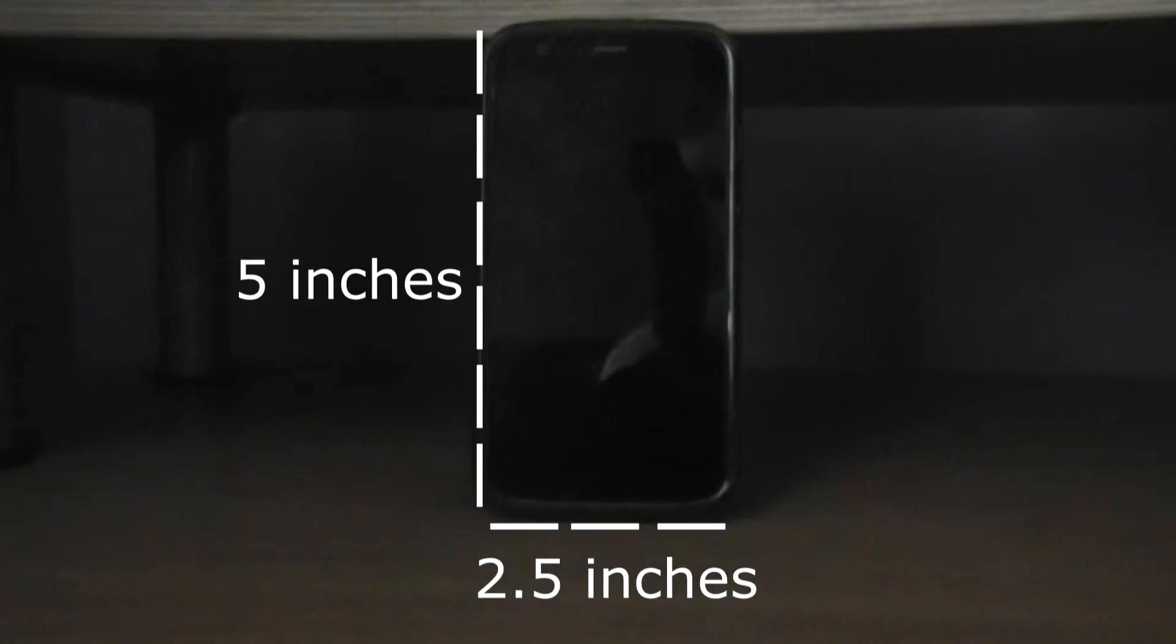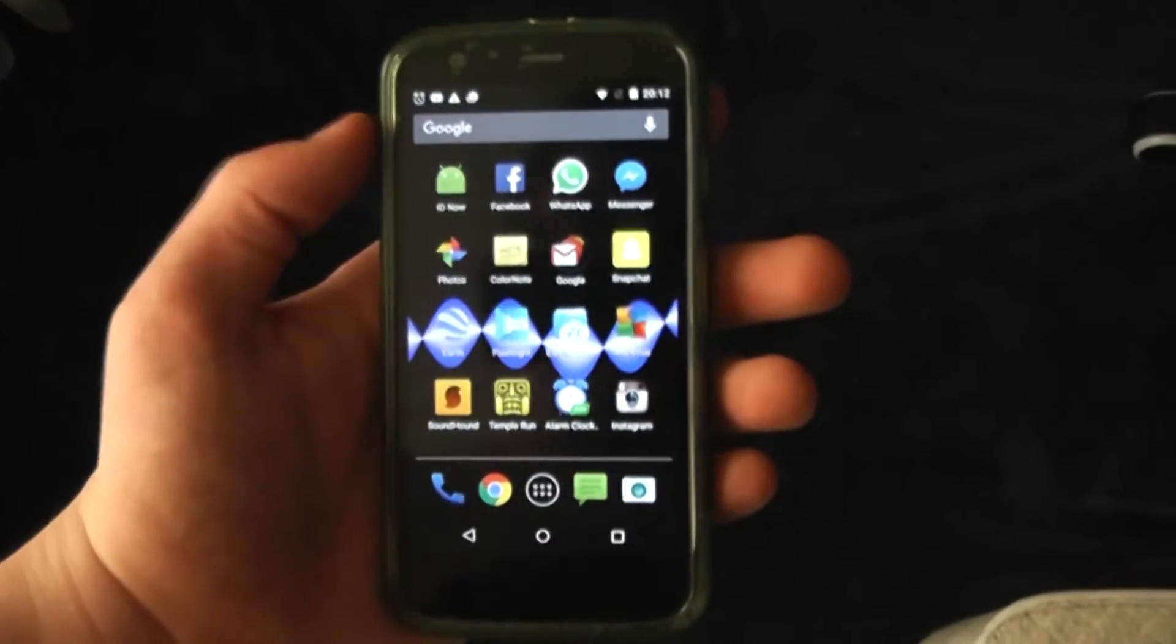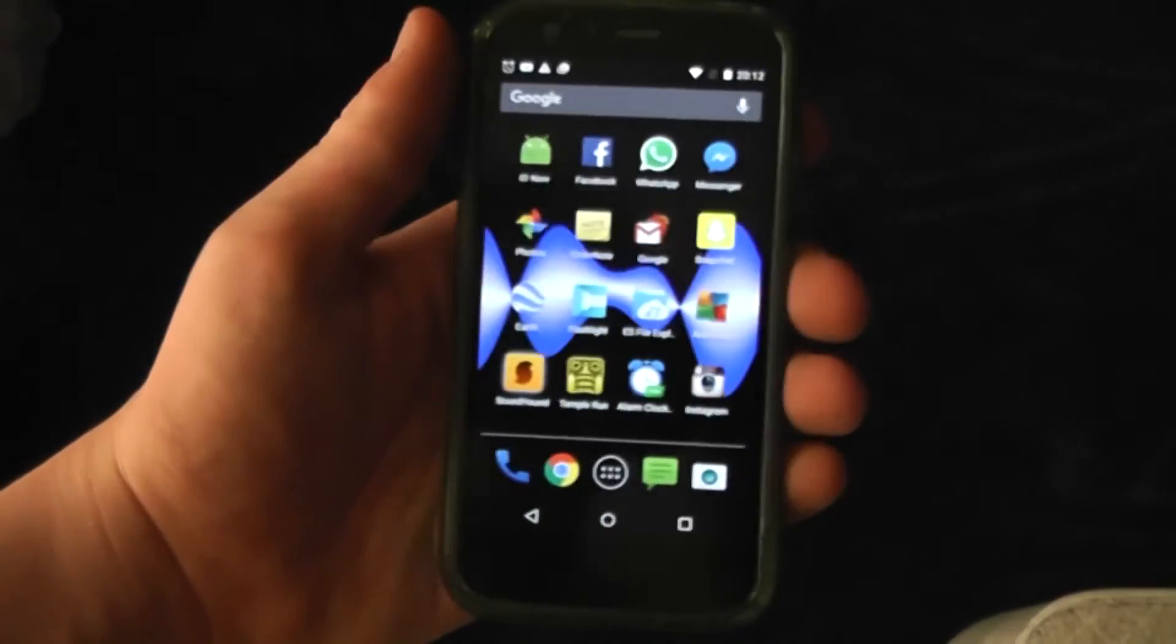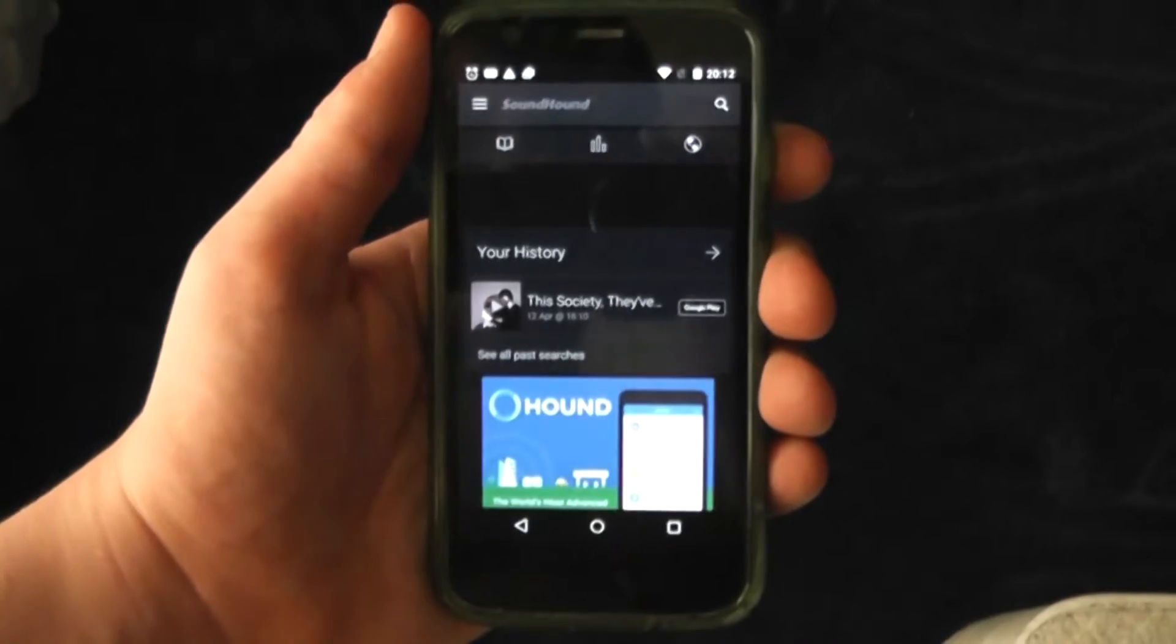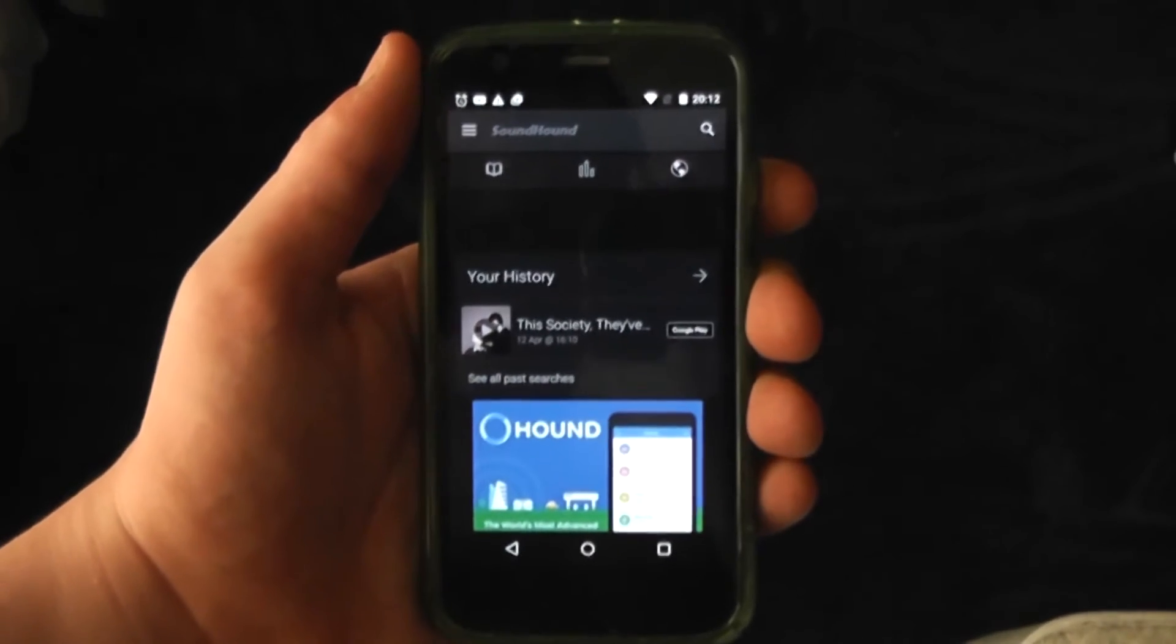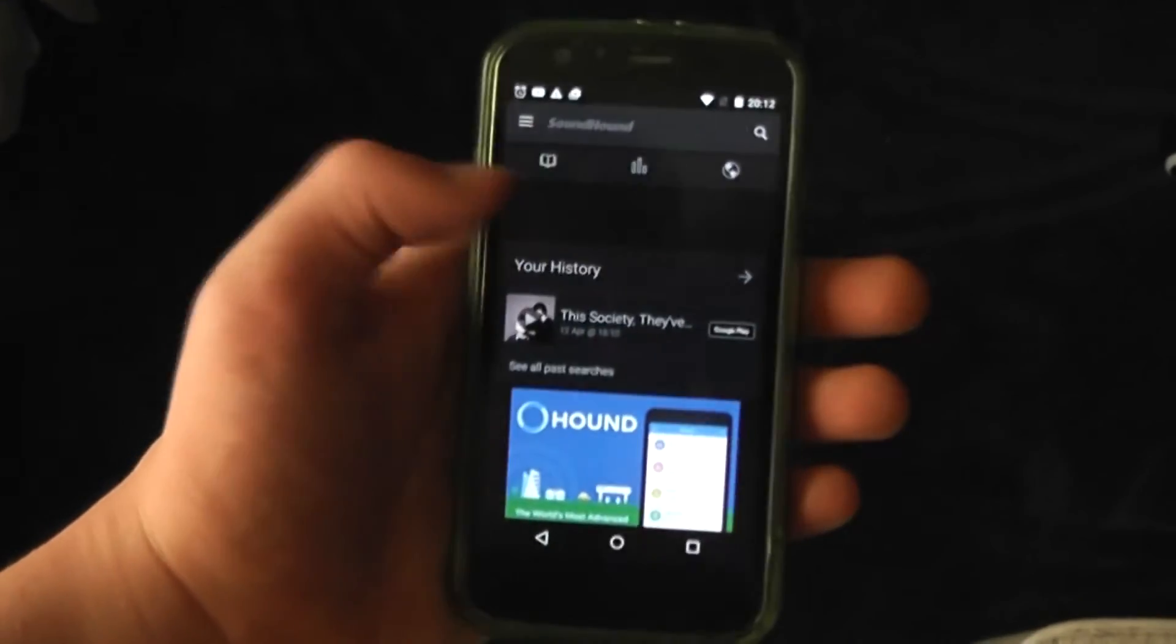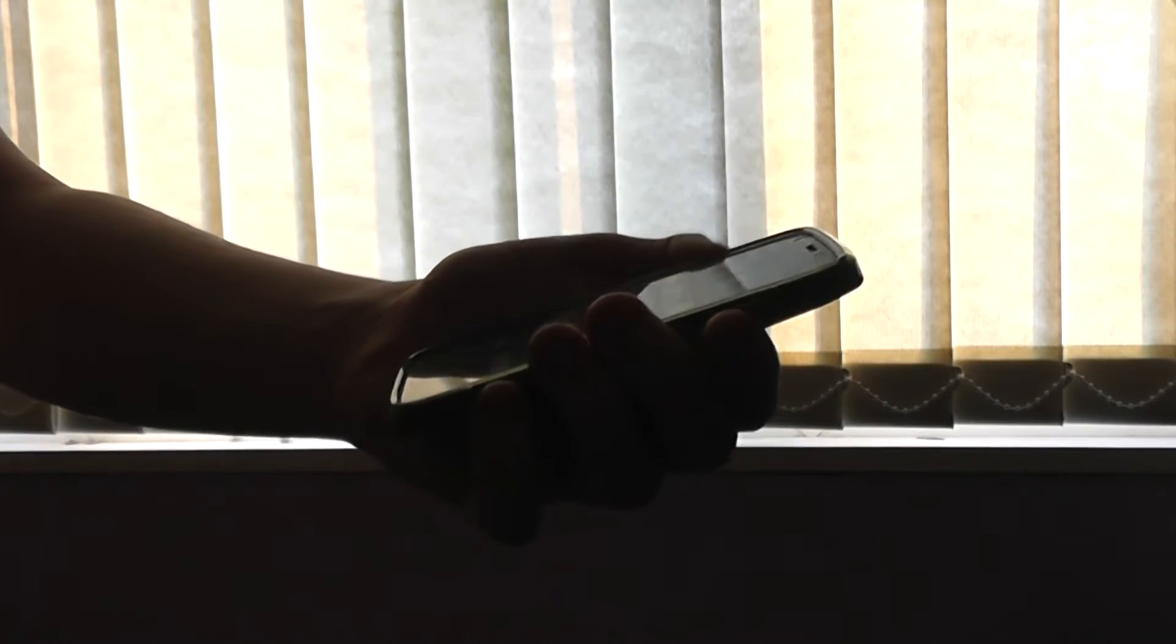The phone is exactly 5 inches by 2.5 inches and can easily fit in the hand as demonstrated. We can see that the user is having no issues with the phone.